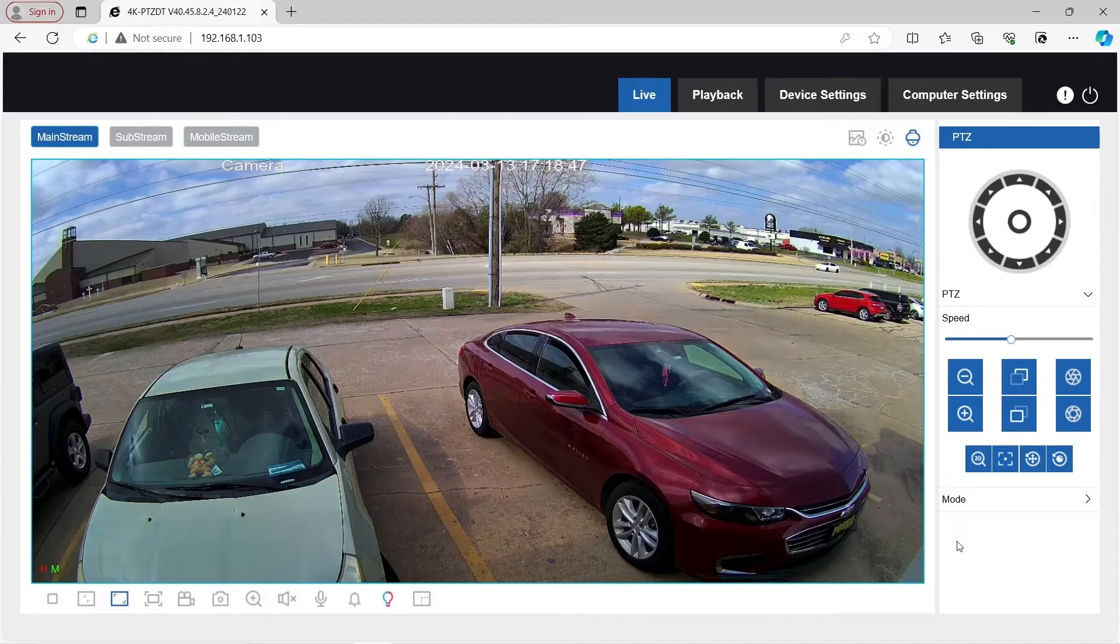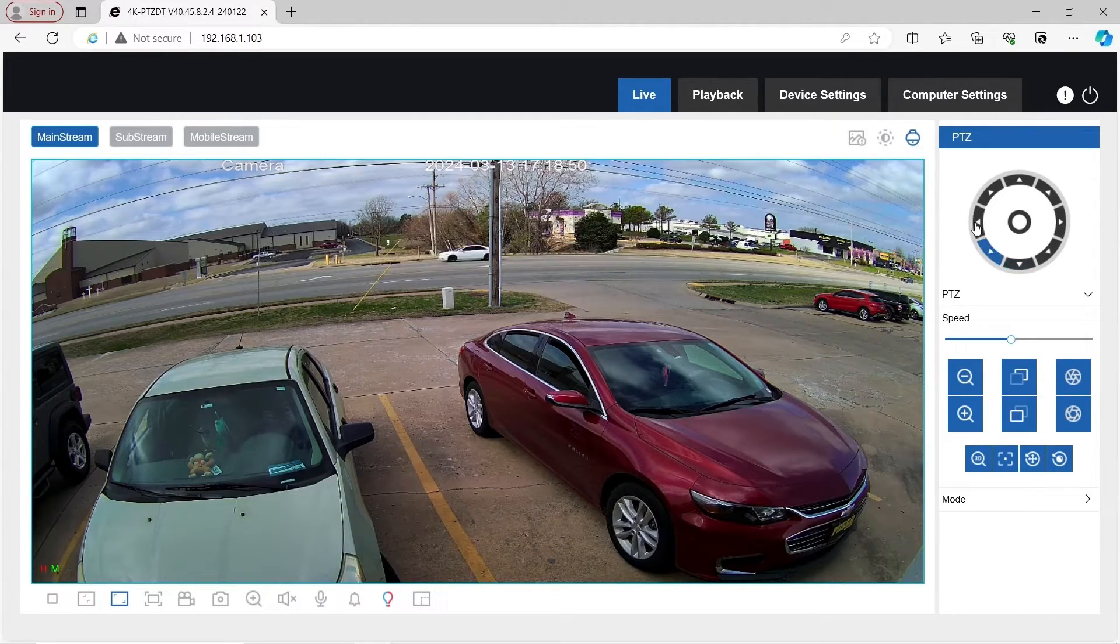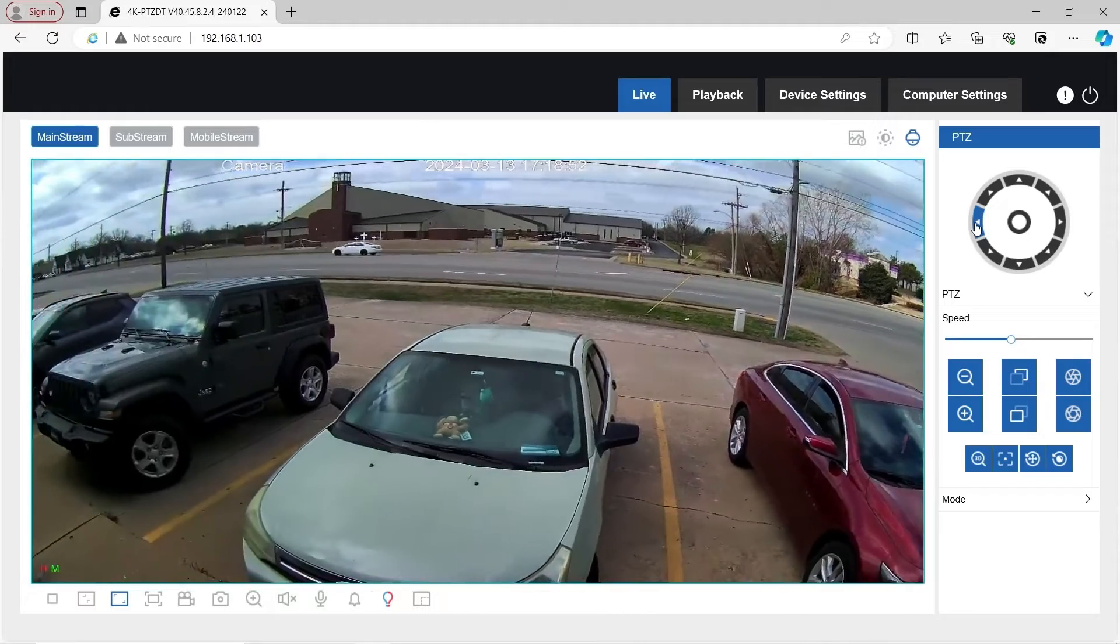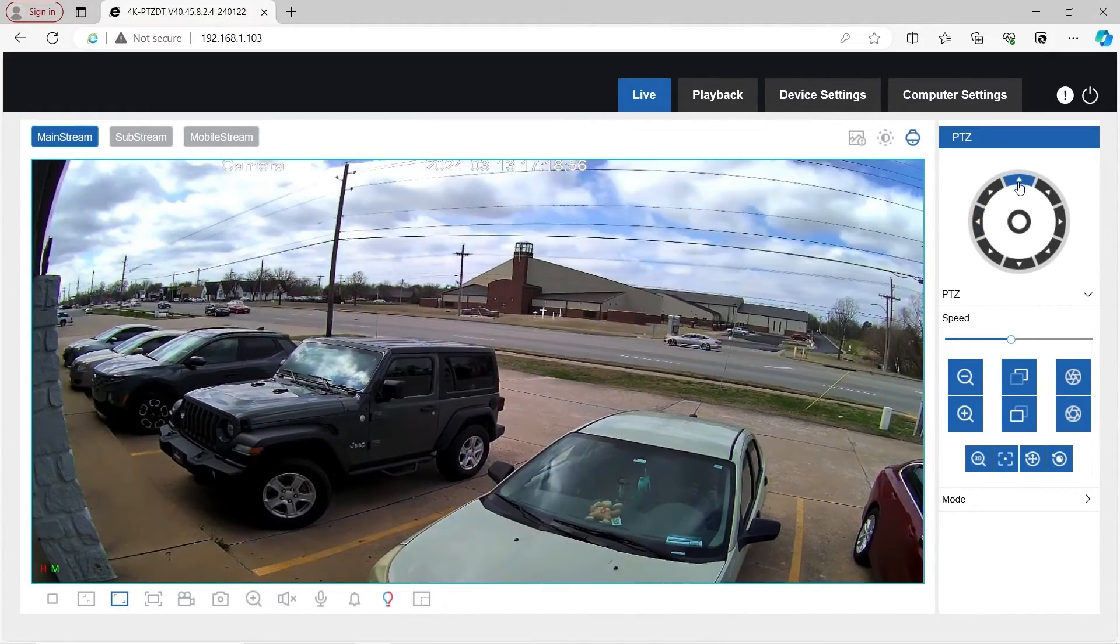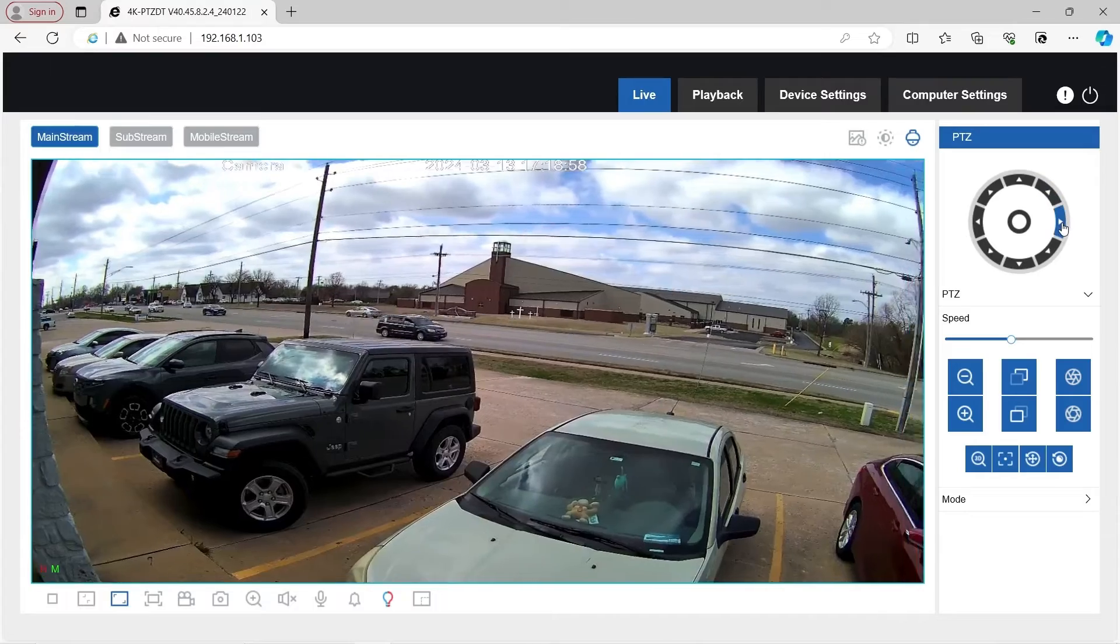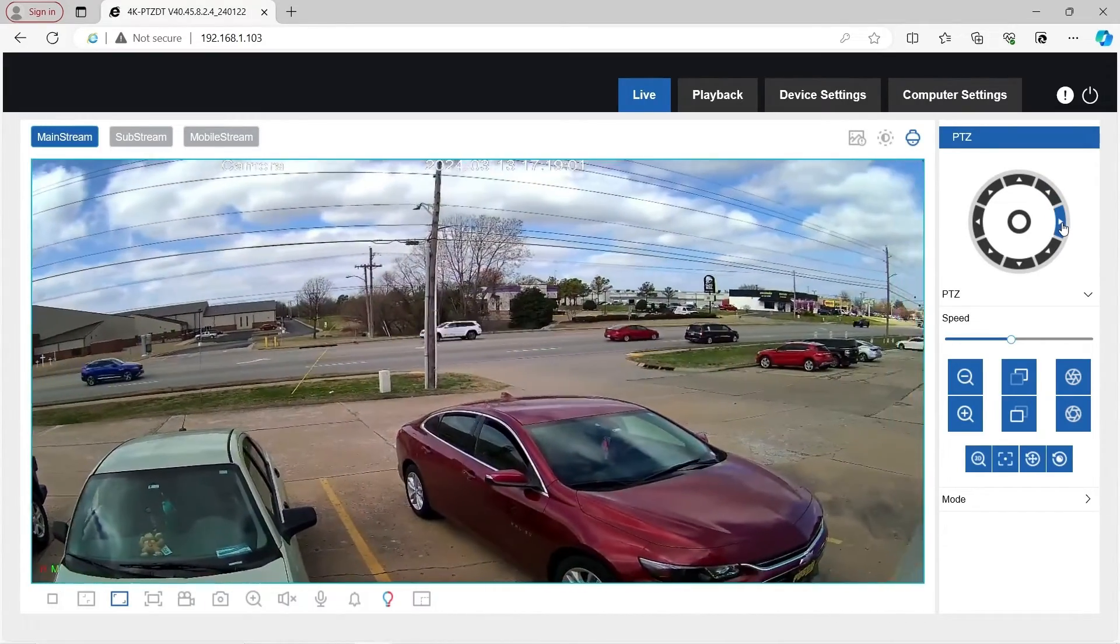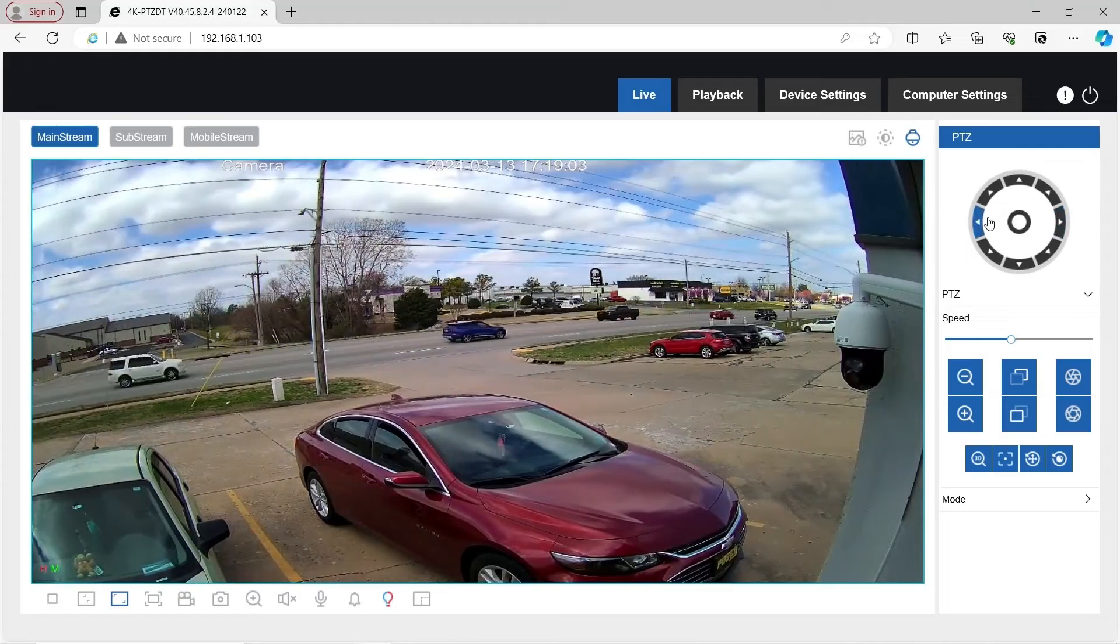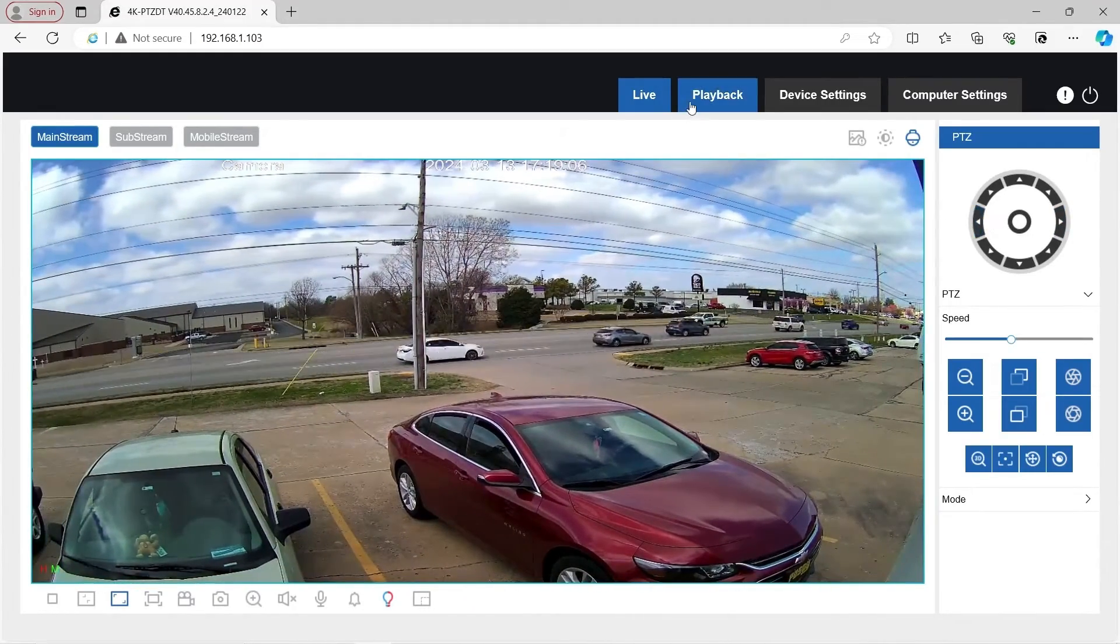If you haven't already seen it, go ahead and check out the mini PTZ video we did on this camera. There's a link for it in the description down below. You can also click on the card up above. We go over the specs and features, talk about AI powered intelligent events, how to pair it with active deterrence. It's a pretty cool video.